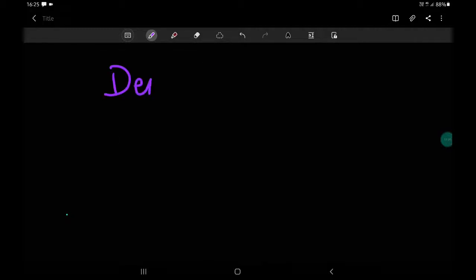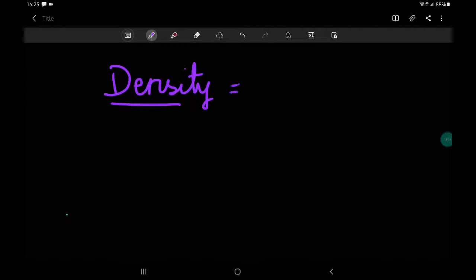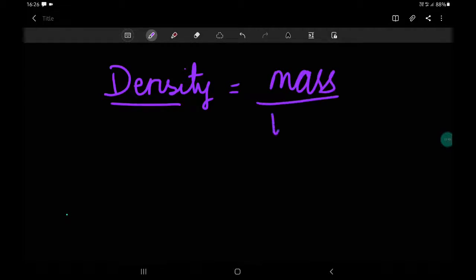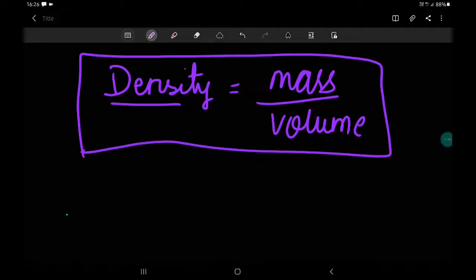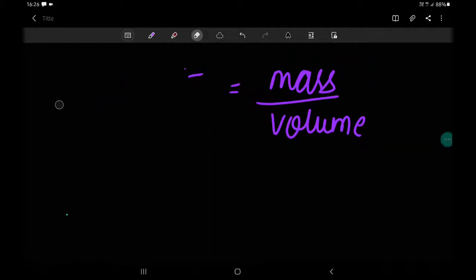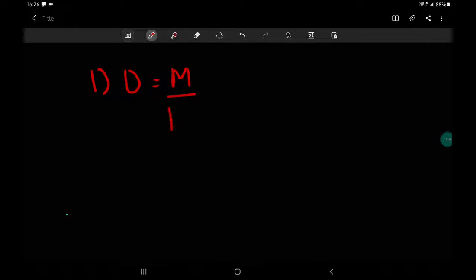Now let's move to a very important topic from which actual numerical problems will start: density. Density is an important term for fluids, solids, and gases. Density equals mass divided by volume. This is the basic equation, and there are two applications based on it. I suggest remembering the simple concepts rather than the formula directly.